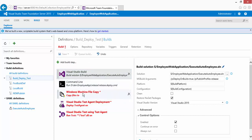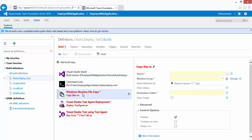You can see these tasks are shown in bold red. The reason is that some mandatory fields haven't been filled in yet. So next I'm going to specify the source for the Windows Machine File Copy task so it can copy the files to my remote machine.